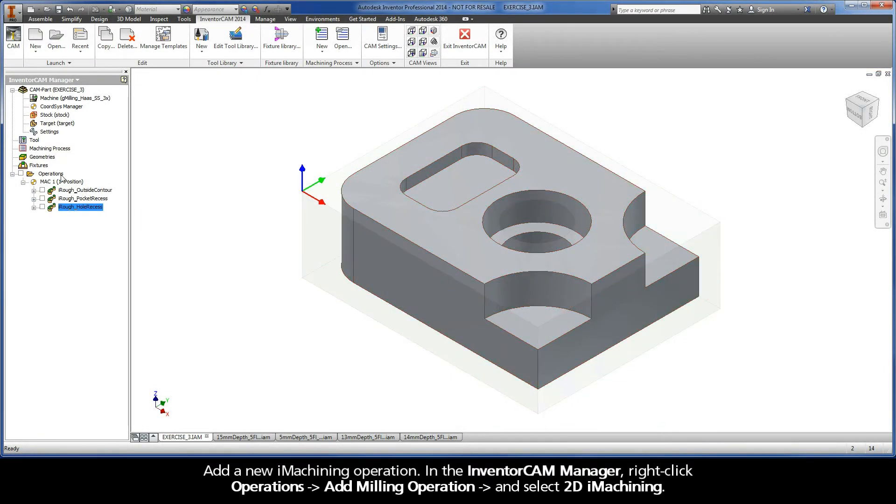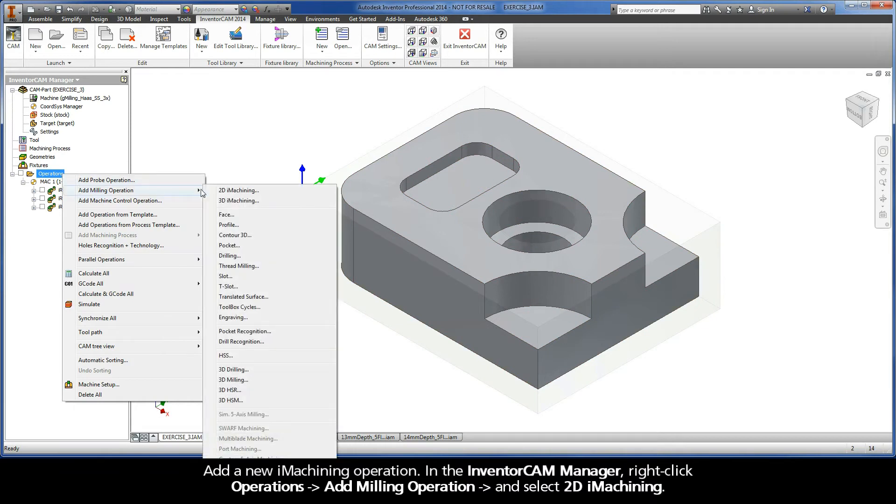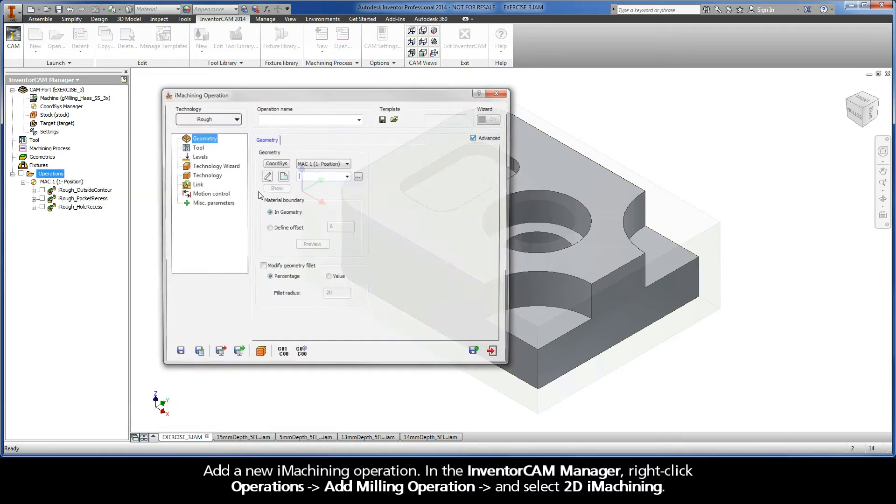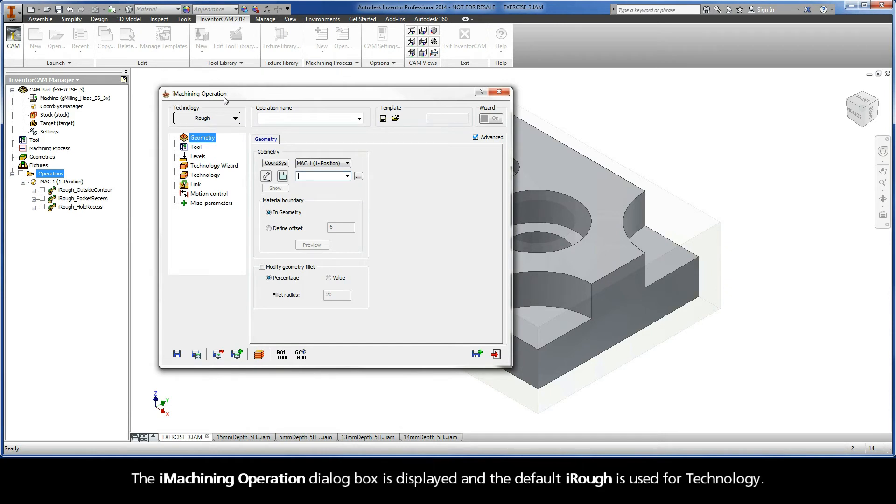In the InventorCAM Manager, right-click Operations, Add Milling Operation, and select 2D iMachining. The iMachining operation dialog box is displayed, and the default iRough is used for technology.